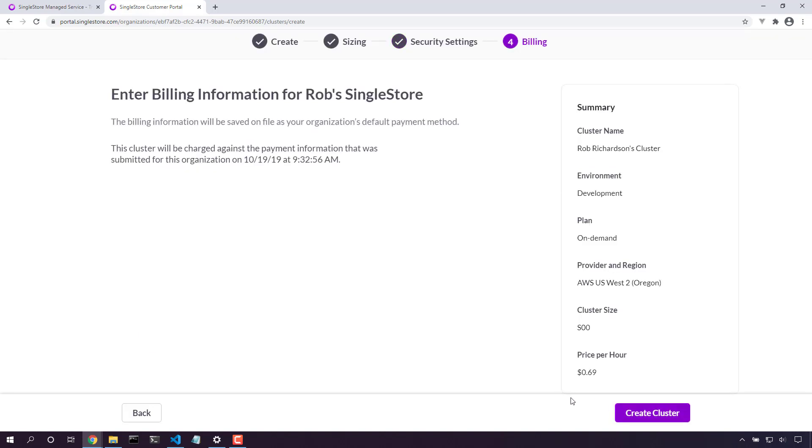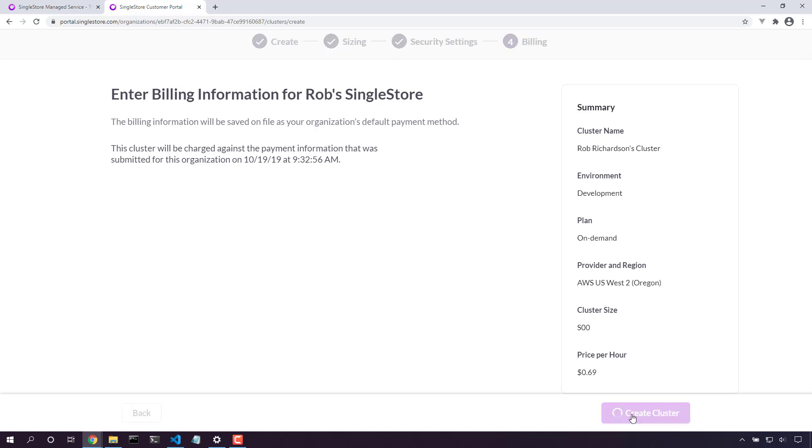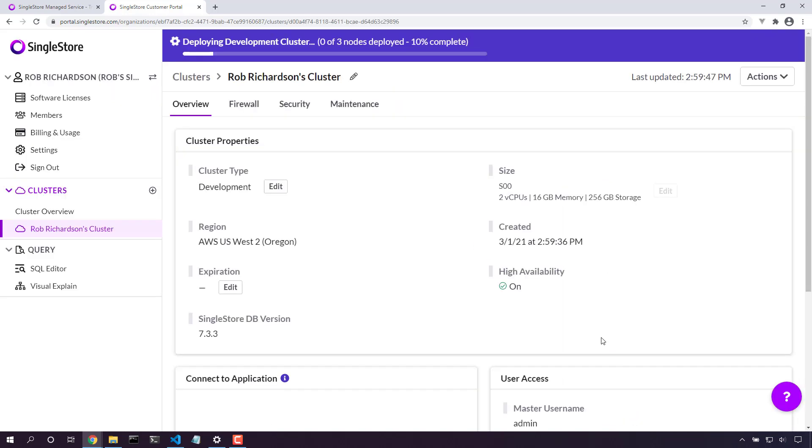Next, we'll ask for billing information. In this case, I've already set up billing information, and let's create cluster. It will take a minute for this to spin up, so let's fast forward the video a little bit.